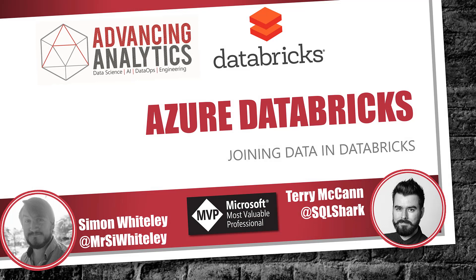Welcome back to our month of Azure Databricks brought to you by Advancing Analytics. Today we're going to be talking about joining data. How do we take two data frames, bring them together, share data between them? Lots of different ways you can do it. I'm going to take you through some of the normal types and get you started on that journey.